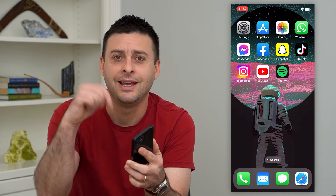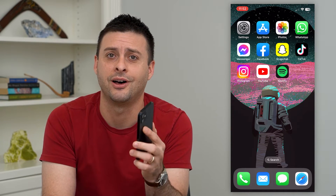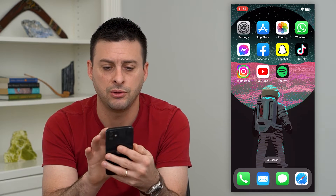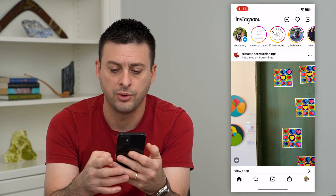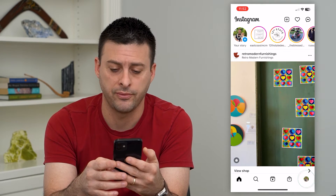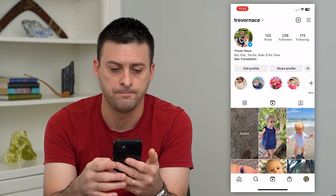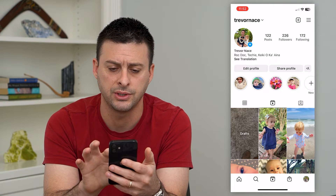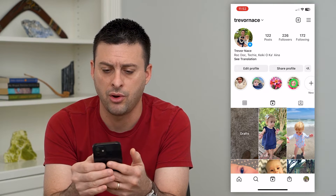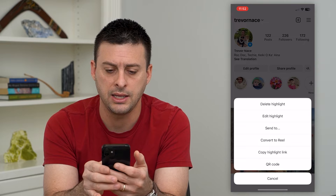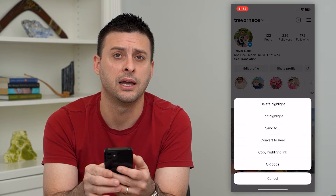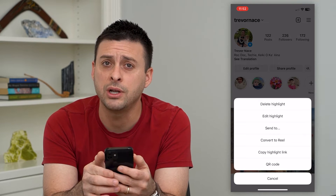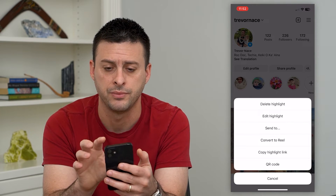But first, hit that subscribe button down below — it really helps my channel a lot. So let's hop into Instagram here. Tap on the profile at the bottom right. Here you can see I have some highlights, and you can always just tap and hold on the highlight and then hit delete highlight. But that's pretty manual and you have to go one by one.